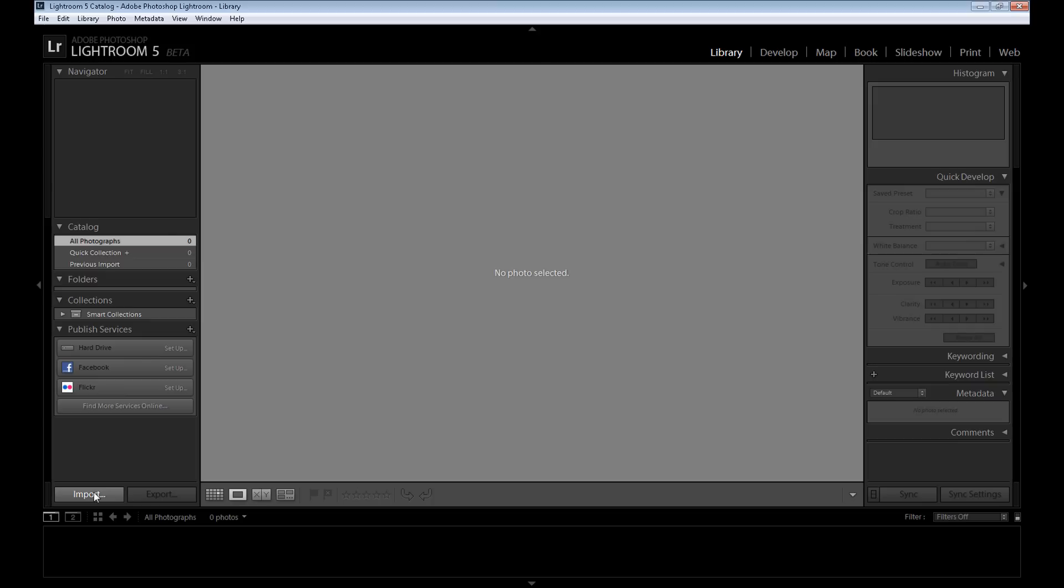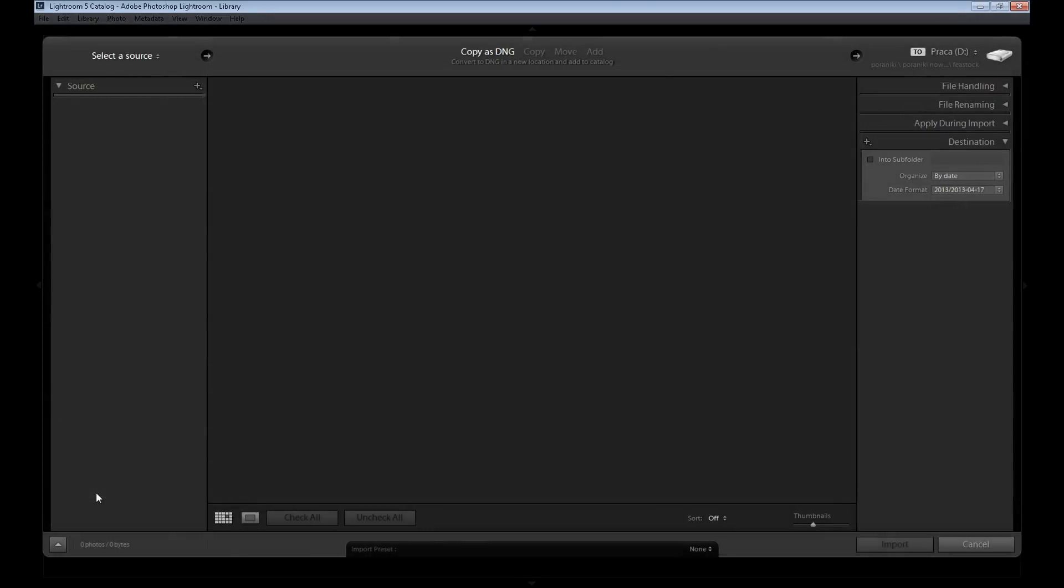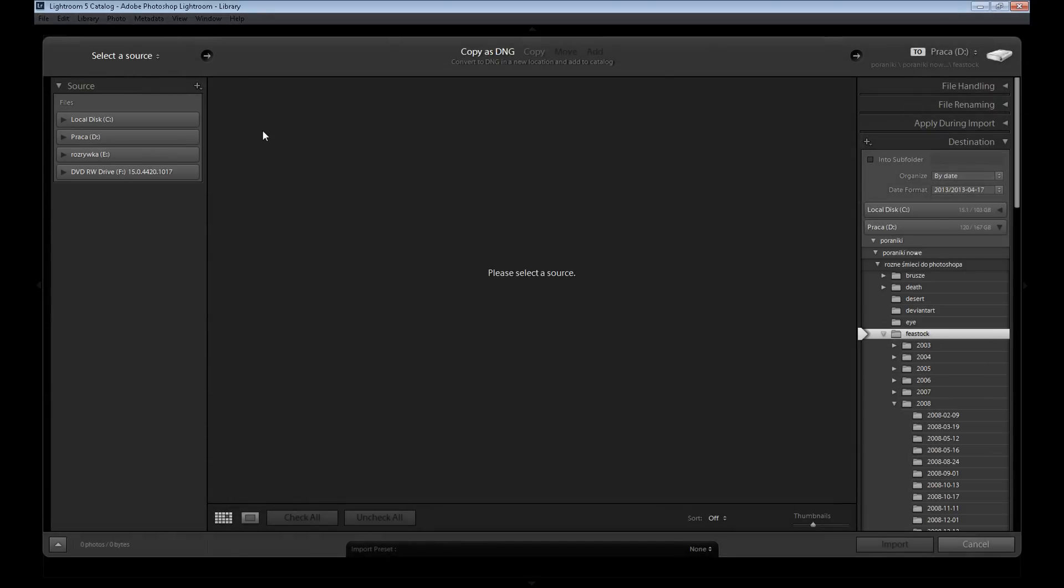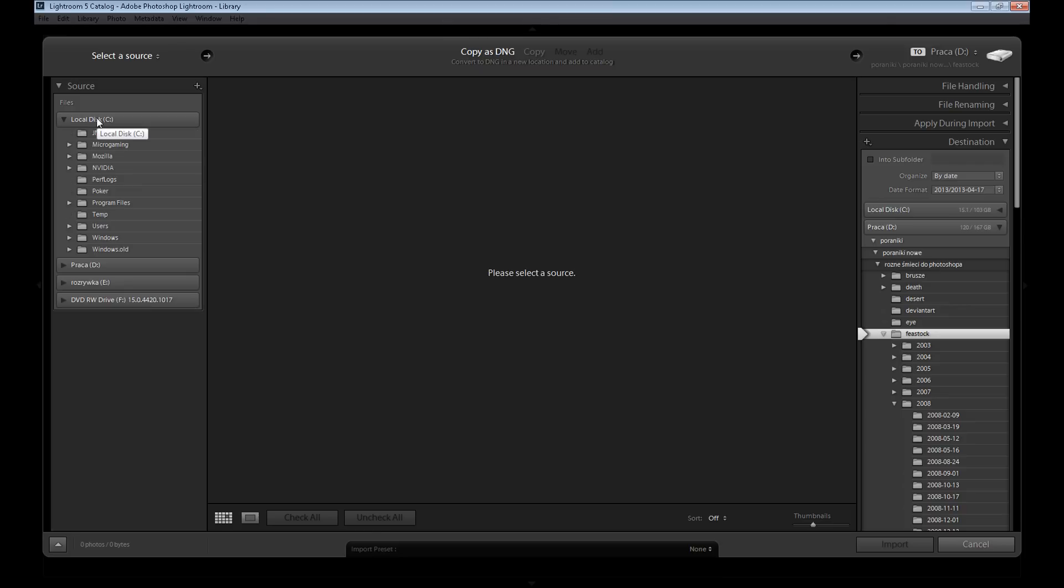to Lightroom to start the work. Click import and now find your folder. Or if you use a card or USB, it's automatically loaded to your Lightroom. But let's see - find your, as I said, find your images on your computer.